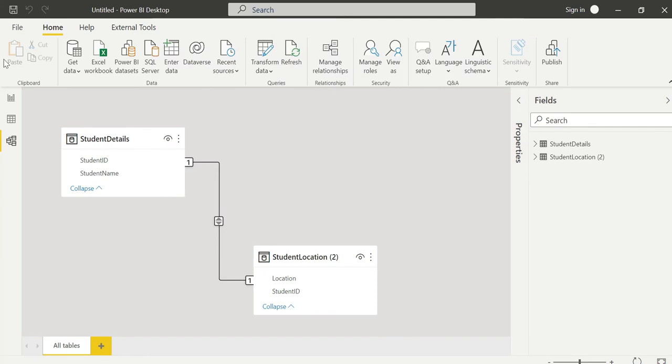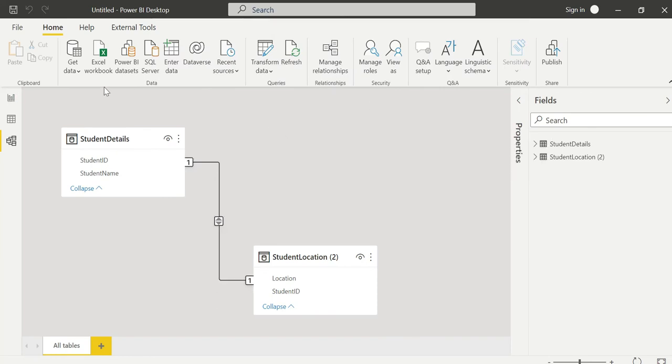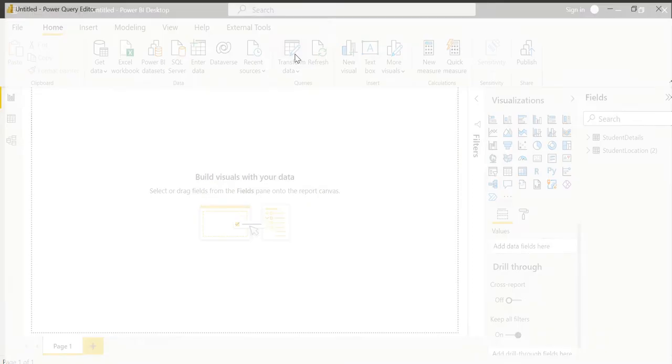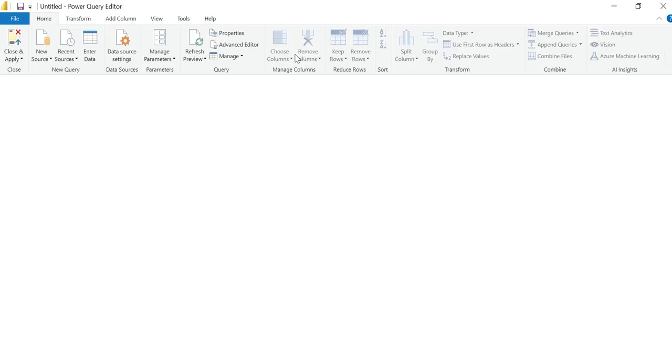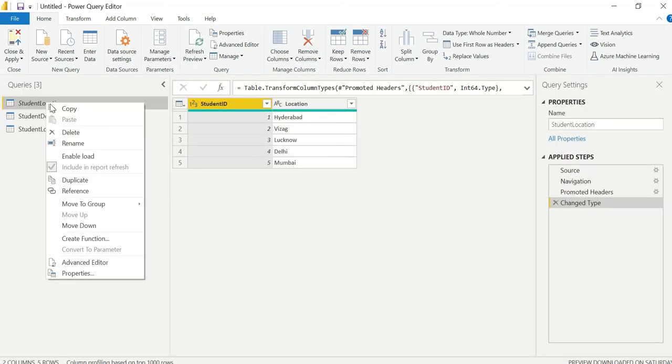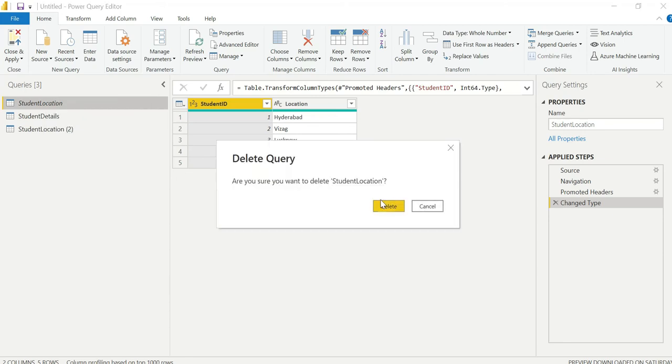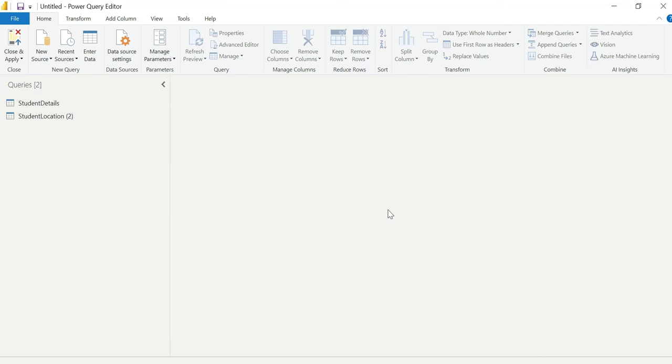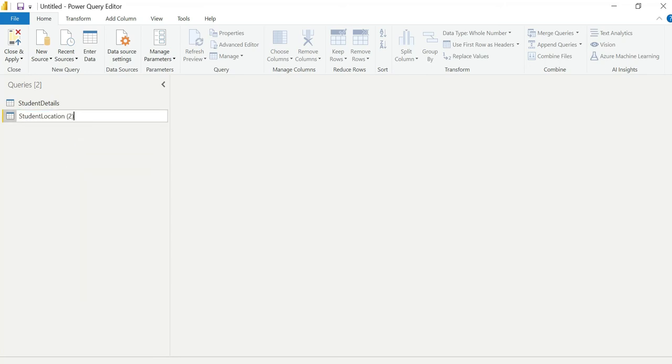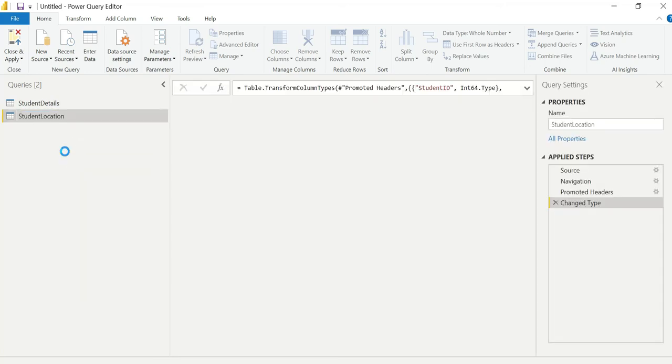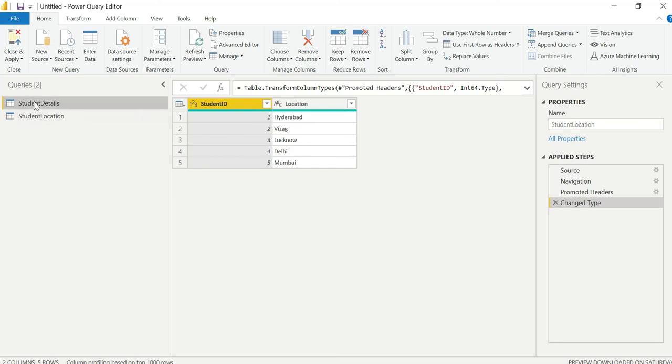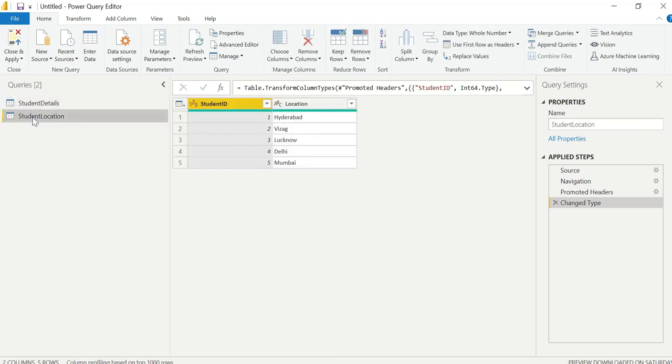Let's click on transform data. These are the two tables. Let me rename them for your confirmation. Two tables: student and student location.